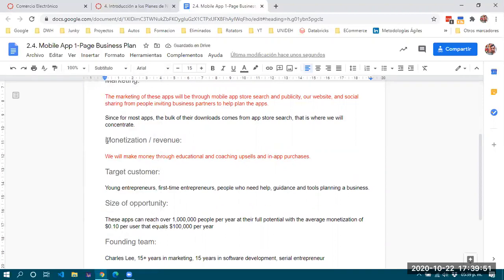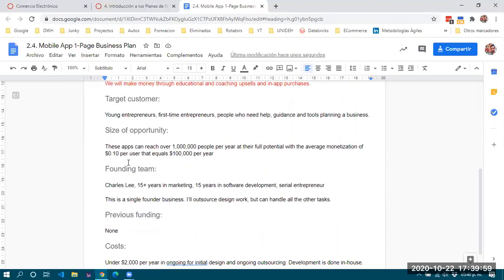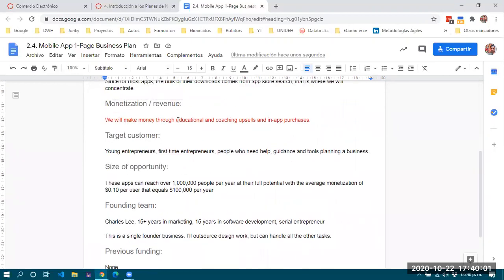For revenue, apart from the sale of the application itself, money will also be made from additional sales through coaching or tutorials generated or obtained through the same application.